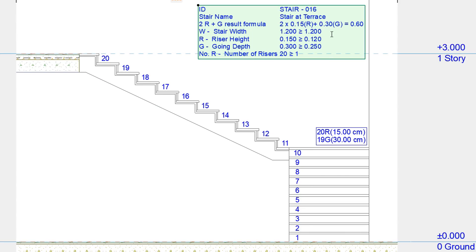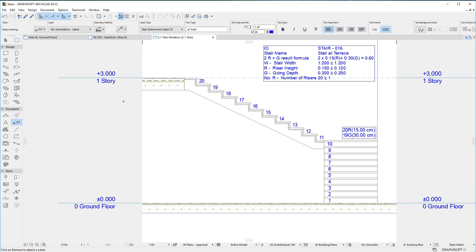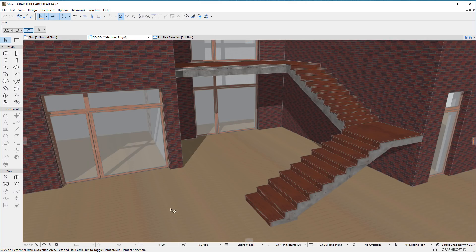With these new enhancements, ARCHICAD 22 provides better annotation and documentation capabilities for Stairs. Please watch all other clips in this playlist to fully familiarize yourself with all Stair and Railing related enhancements in ARCHICAD 22.